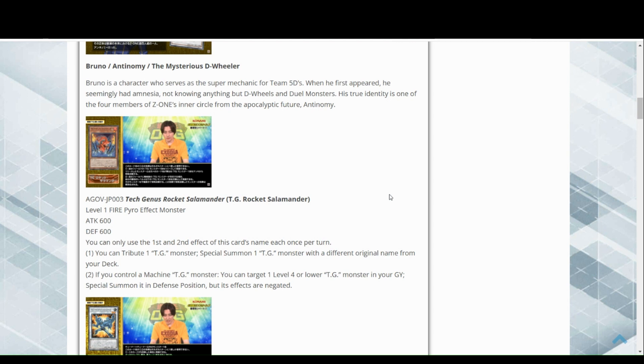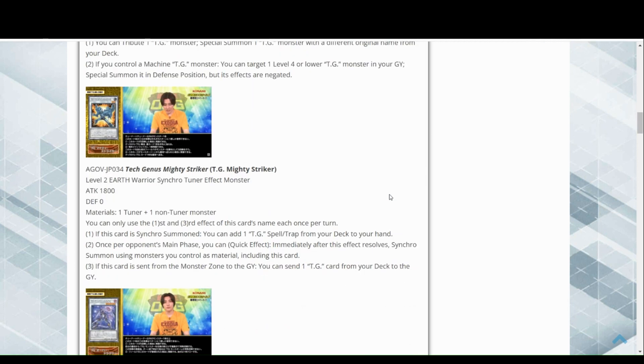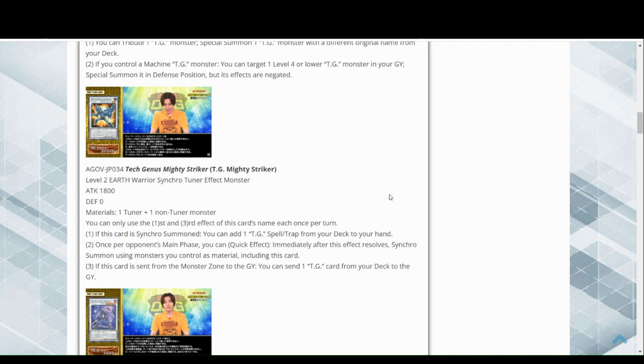Then we have this, a level two earth warrior synchro tuner effect. 1800 attack, zero defense, one and one. You can only use the first and third effect of this card's name each once per turn. If this card is synchro summoned, add a TG spell or trap from your deck to your hand. Fantastic.